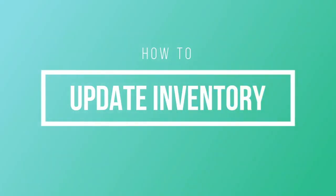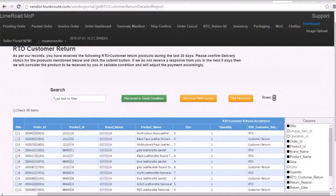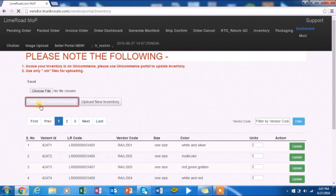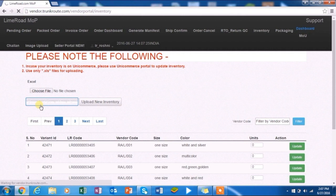How to update inventory? You should update your stock using the inventory tab. Download the excel file by clicking on download current inventory button, update the stock for all the SKUs against column L, actual quantity, and save the file.